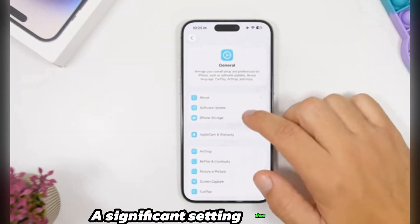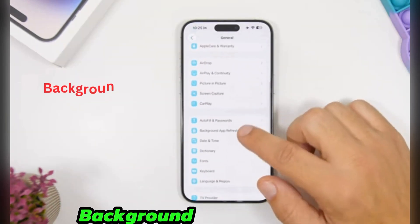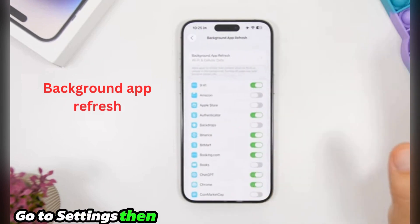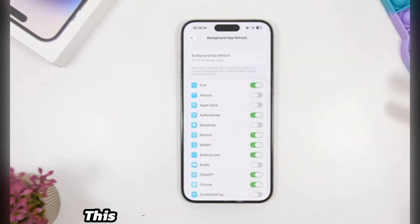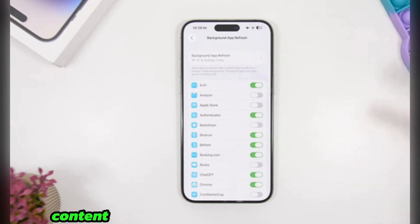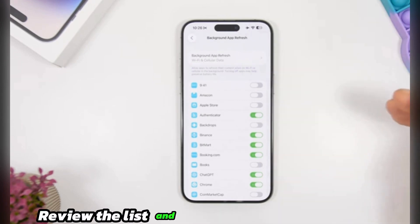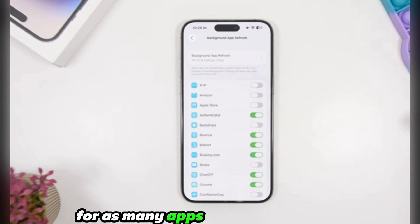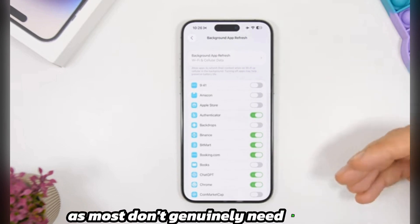A significant setting that impacts battery is Background App Refresh. Go to Settings, then General, then Background App Refresh. This allows apps to update content when you're not using them. Review the list and disable this feature for as many apps as possible, as most don't genuinely need it.